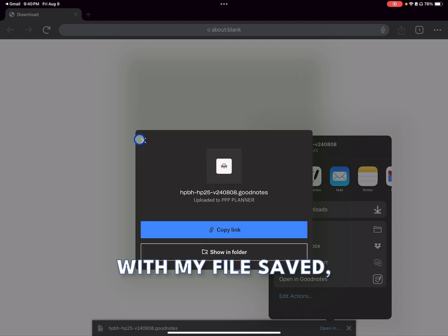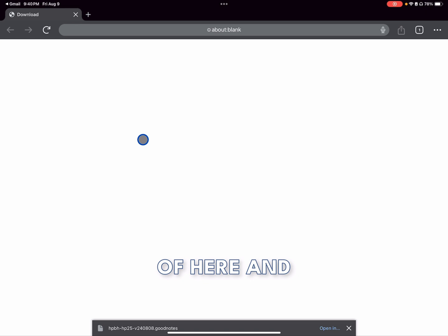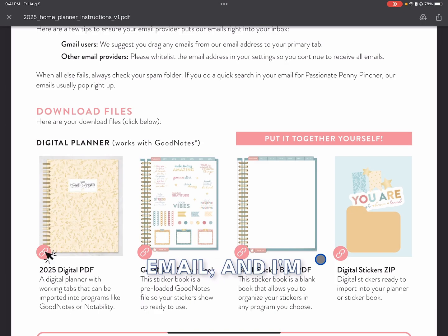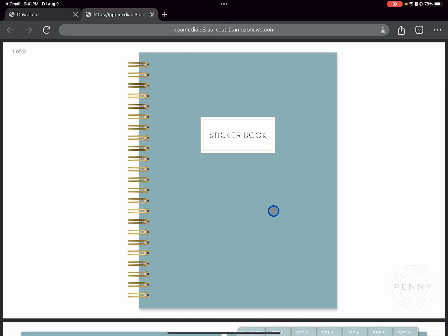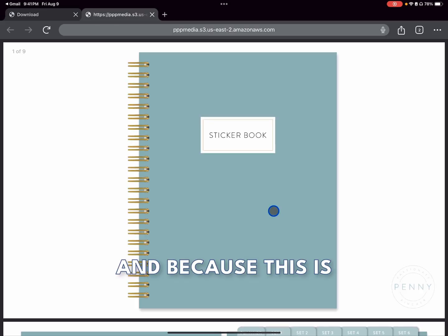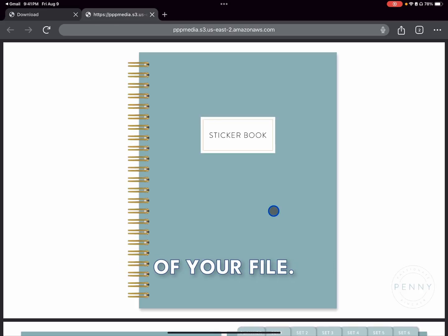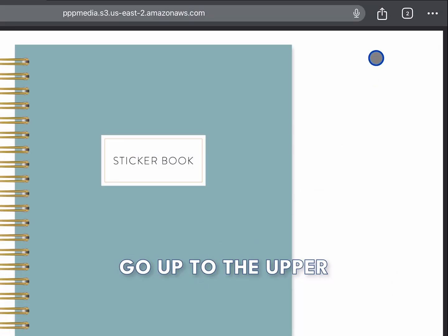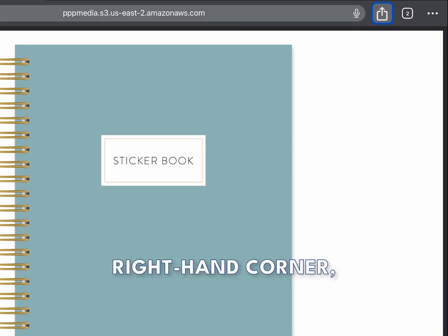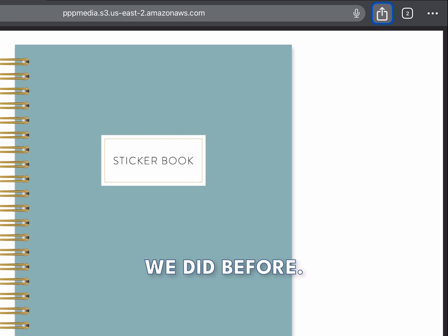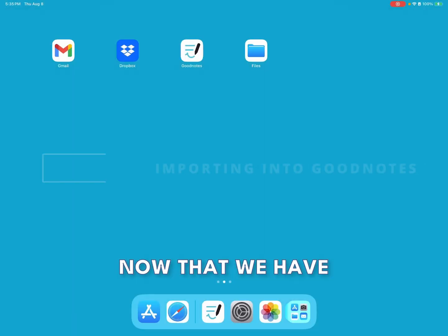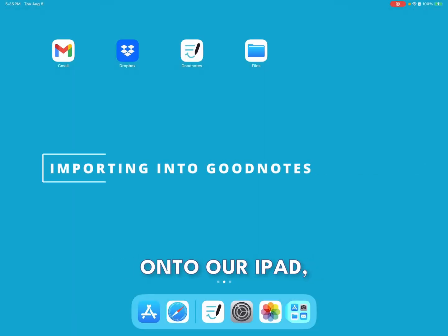With my file saved, I'm going to X out of here and download my final file. Back in my email, I'm going to select my final file — the blank sticker book. Because this is a PDF, you will see a preview of your file. Go up to the upper right-hand corner where you see your box and arrow and repeat the same steps that we did before. Now that we have our files saved onto our iPad, let's go ahead and import them into GoodNotes.